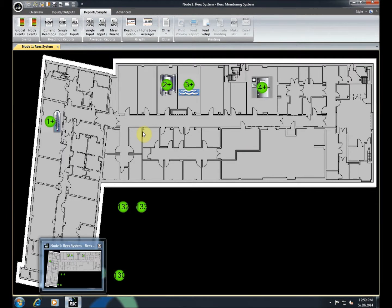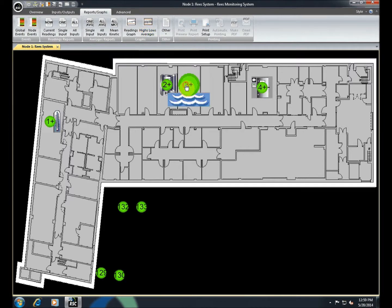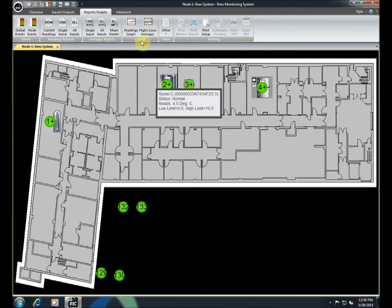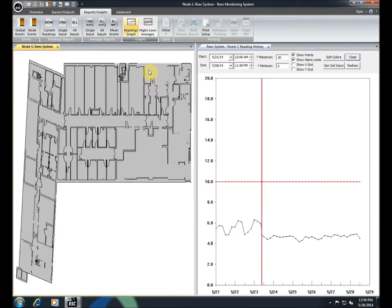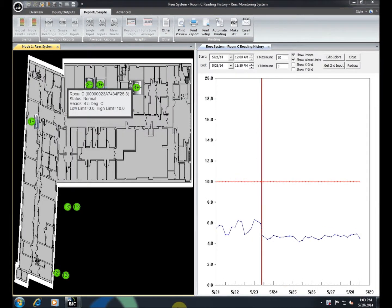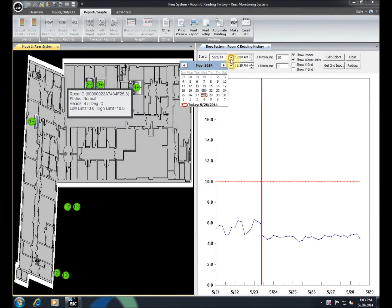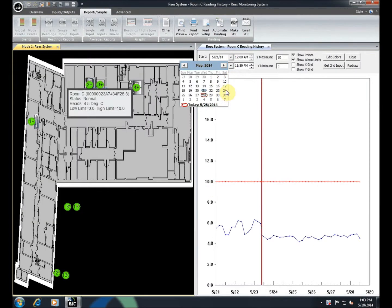If you wish to see this data in graphical format, click Highs, Lows, and Averages, or select an input and then Readings graph in the Graphs section. You can adjust the time period and axis scales to your needs.